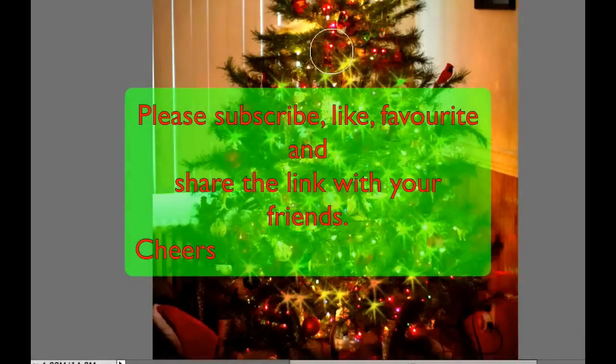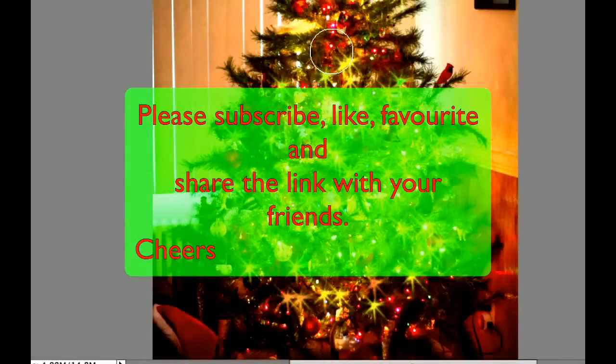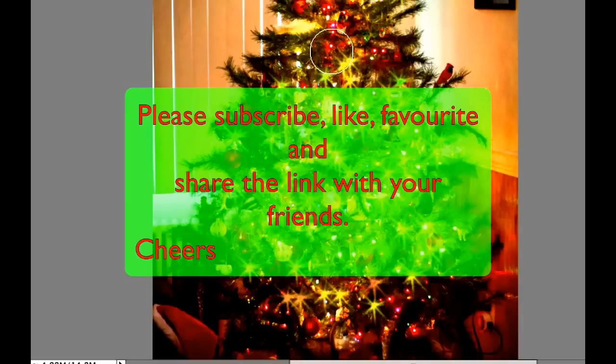I hope you enjoyed that tutorial, adding a little bit of starbursts or lights to a Christmas tree that might look a little bit dull. If you haven't done so already, please subscribe to my videos, give me a thumbs up, give me a like, and pass my video on to your friends. Cheers!